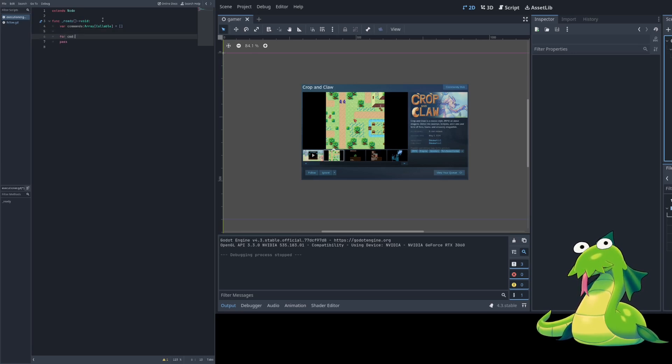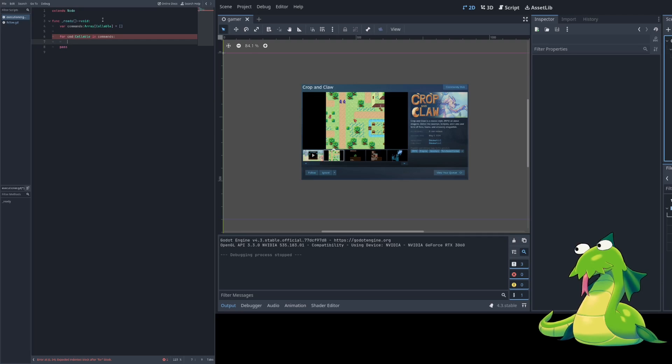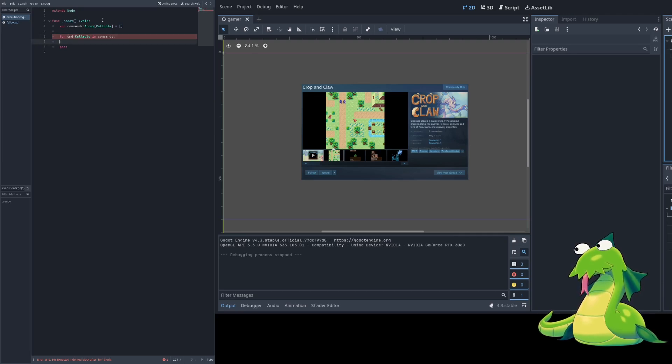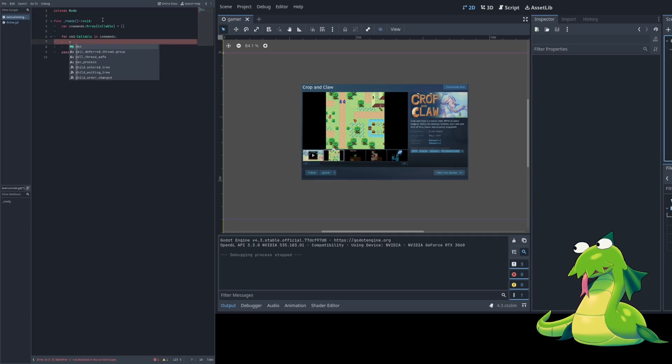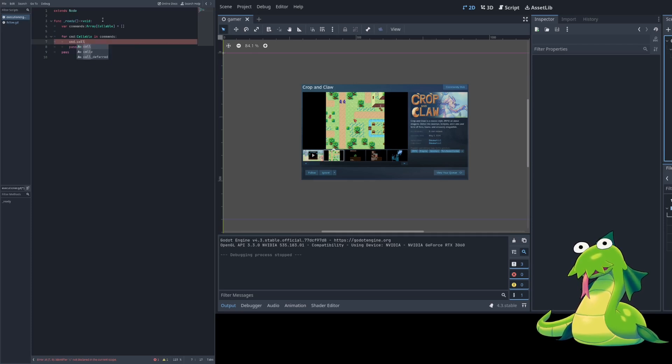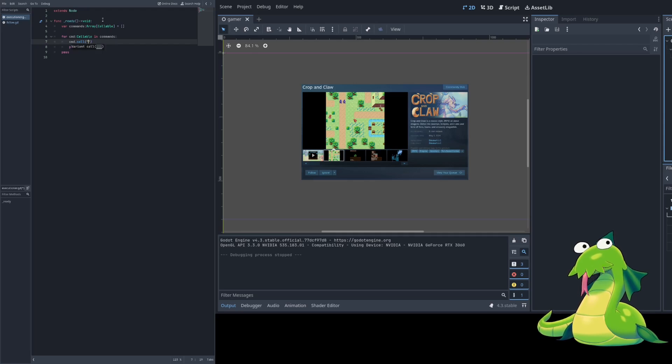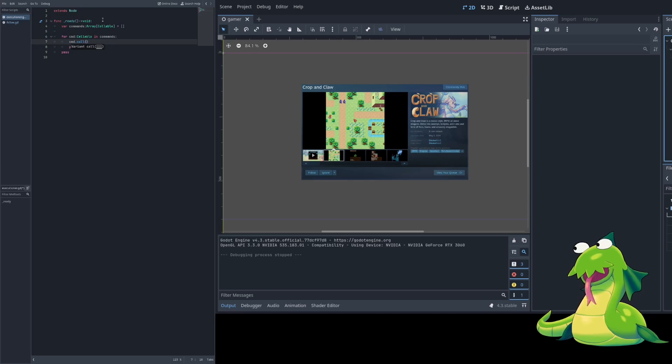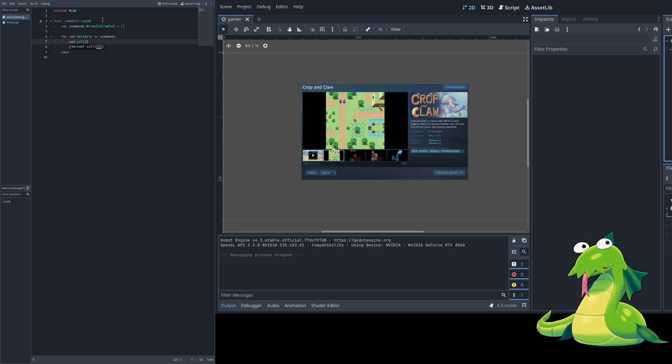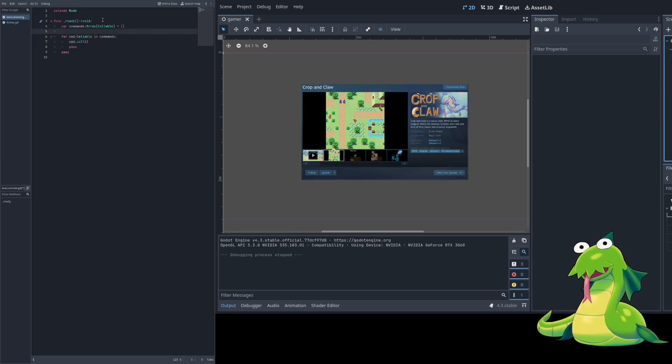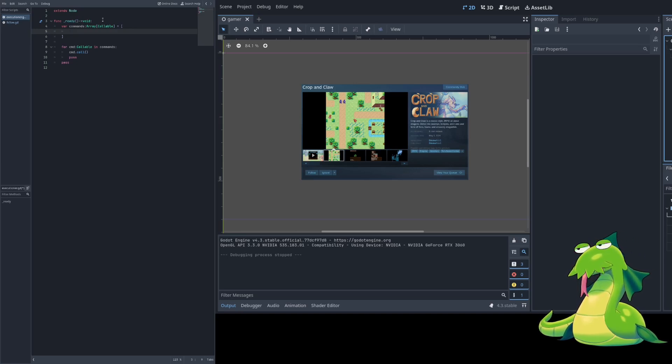We could do a for cmd callable in commands. Now we have a type-safe way to execute. So, how would we call a command? If it's in a callable? cmd.call. Callables are always accessible using the call function. You can normally pass parameters in, and it would be the equivalent of calling that function with those parameters, but we're not going to do that right now because we're building out a command system.